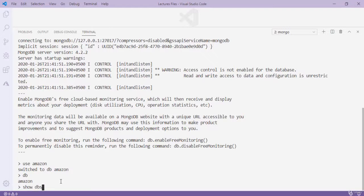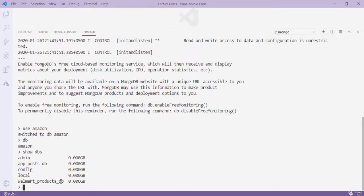When you type 'show dbs' and press Enter, amazon is not in the list because whenever we create a new database we must insert some data — otherwise it won't appear. So we need to insert some data first. I type 'db.products.insert({name: "macbook"})' and press Enter — inserted successfully.